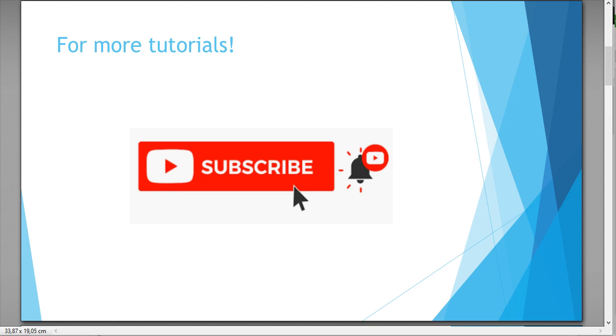For more tutorials I would be really happy if you like the channel, subscribe it, leave a comment or like. I would be really happy about it.